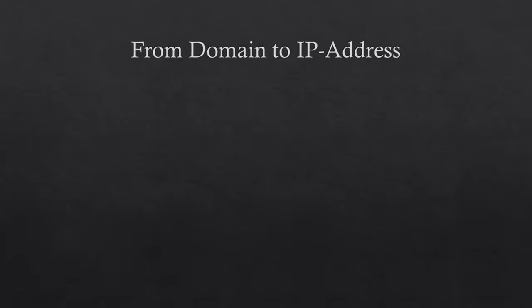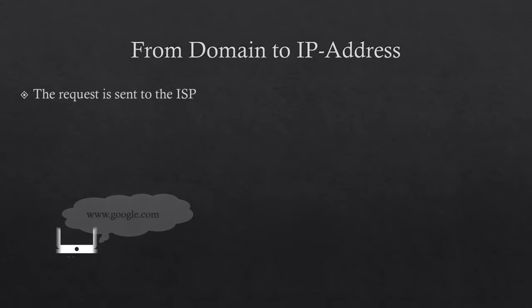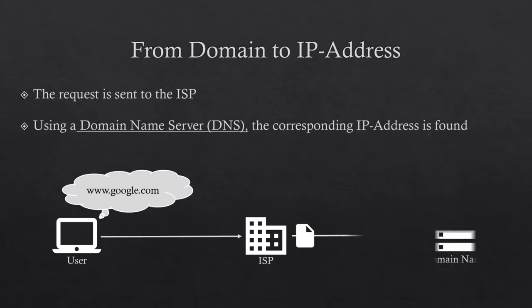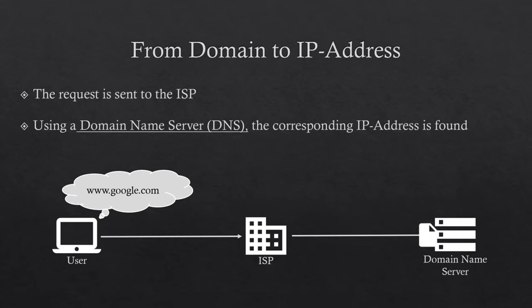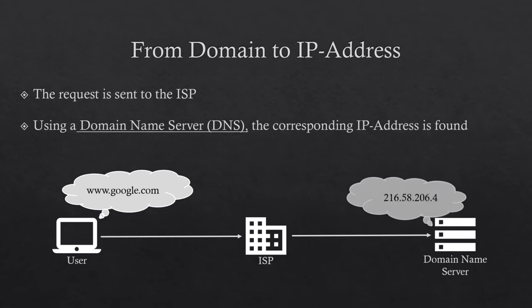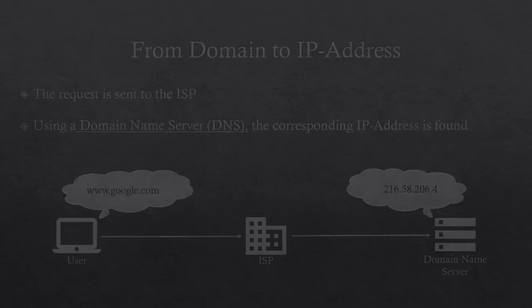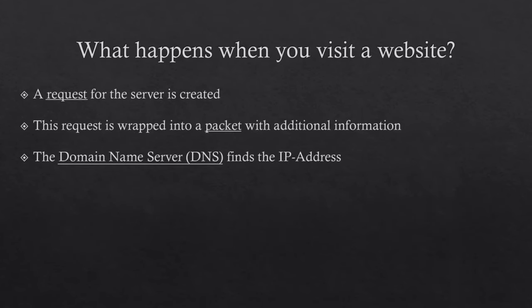This is achieved by sending the request to the internet service provider. They host a domain name server, or short, DNS. This server is responsible for finding the IP addresses the domain is assigned to. Now our packet with the request can be correctly addressed and sent to the server.